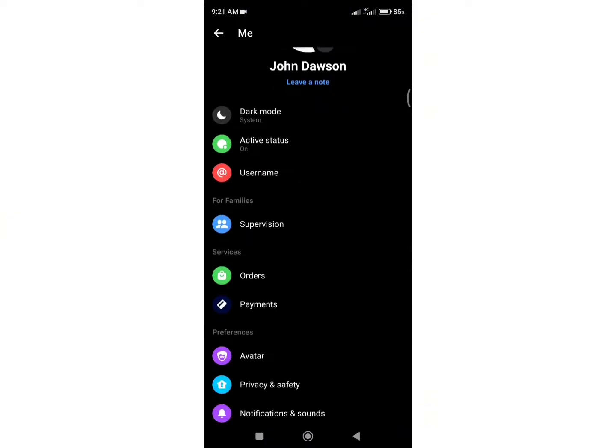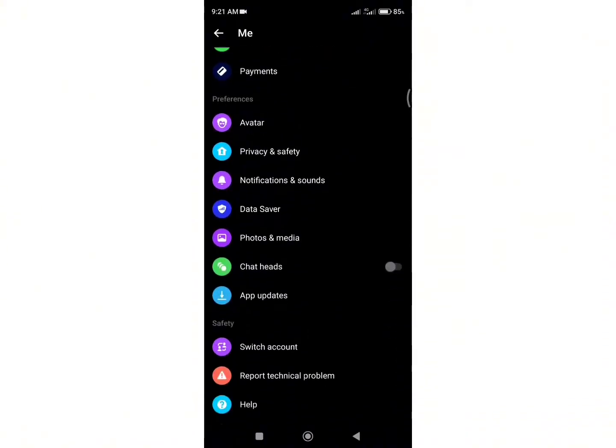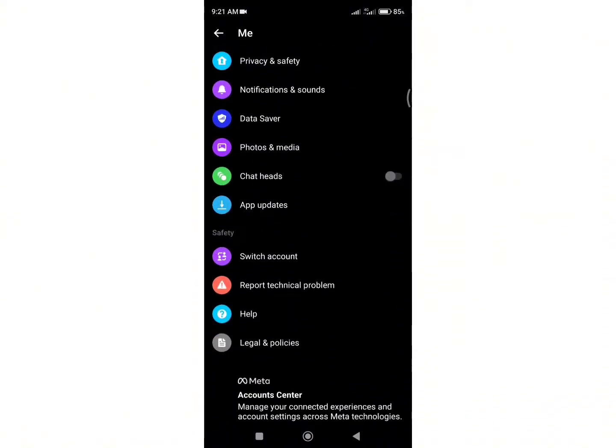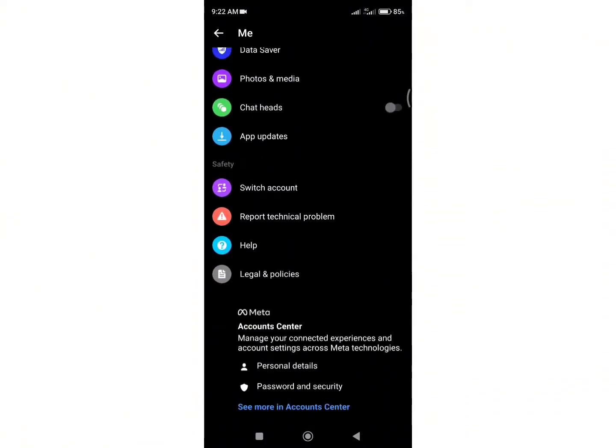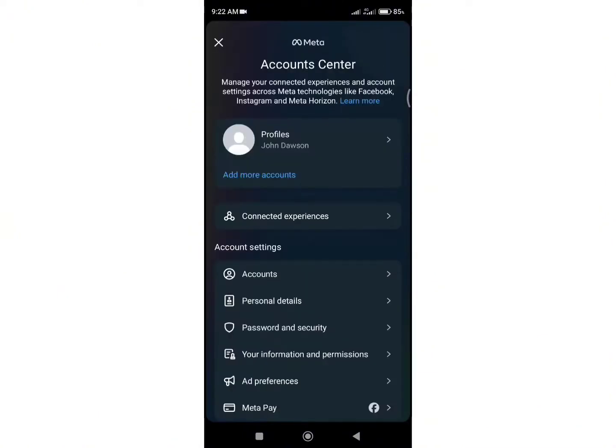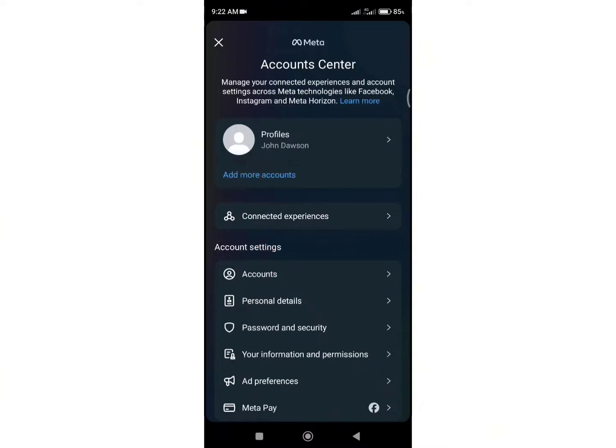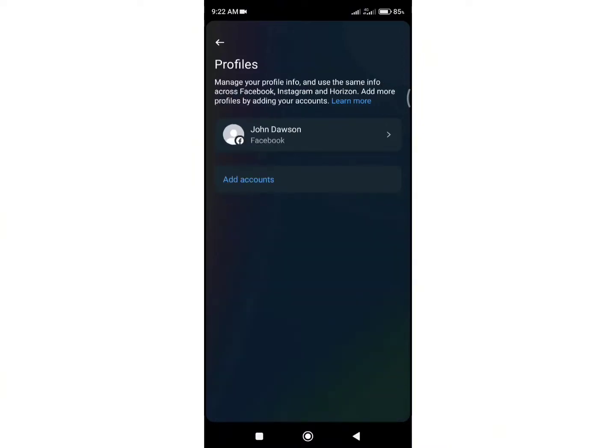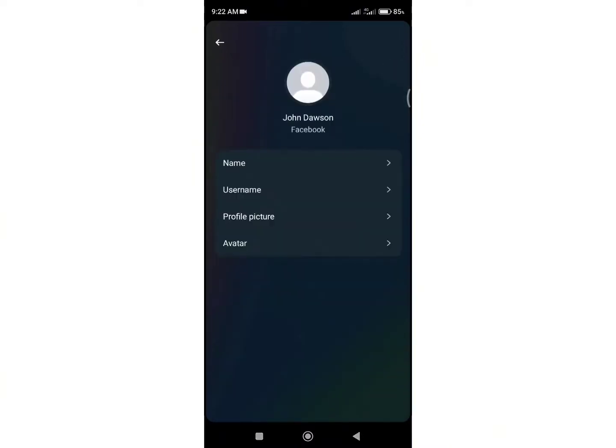Now scroll down to the bottom and click on the option that says 'see more in account center.' Once you appear on your account center, click on the profiles, tap on your account, and you will be directed to this home page.